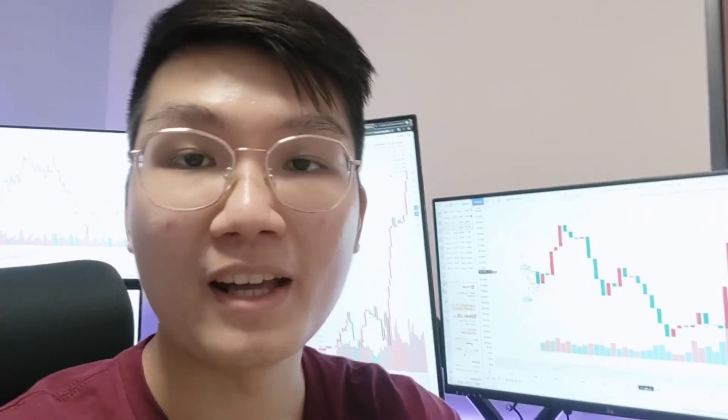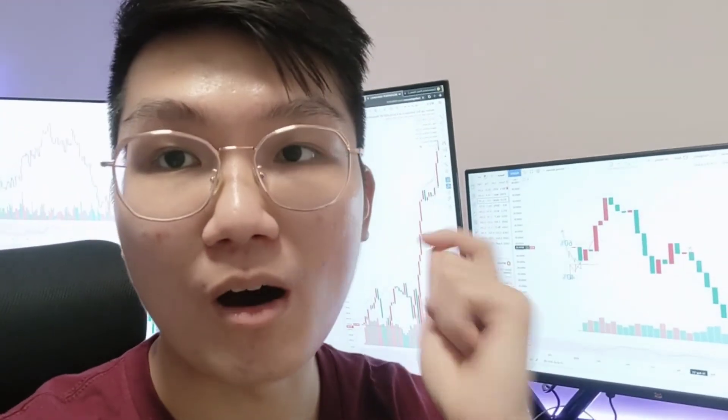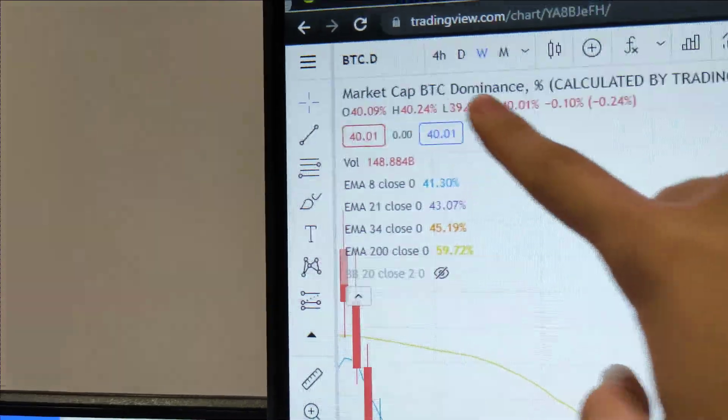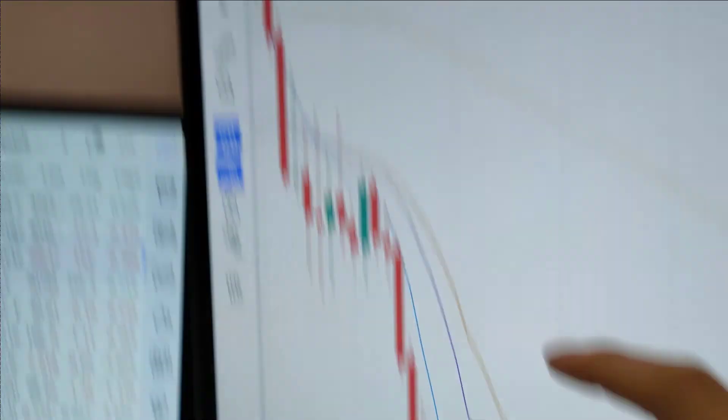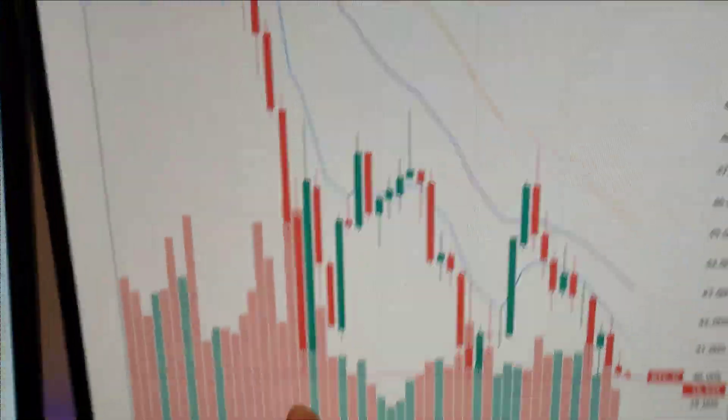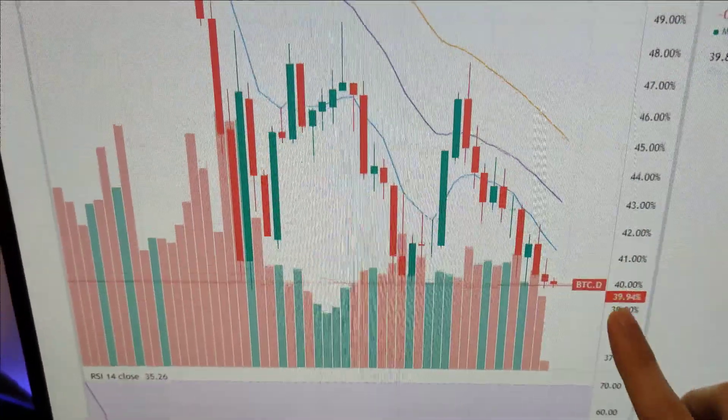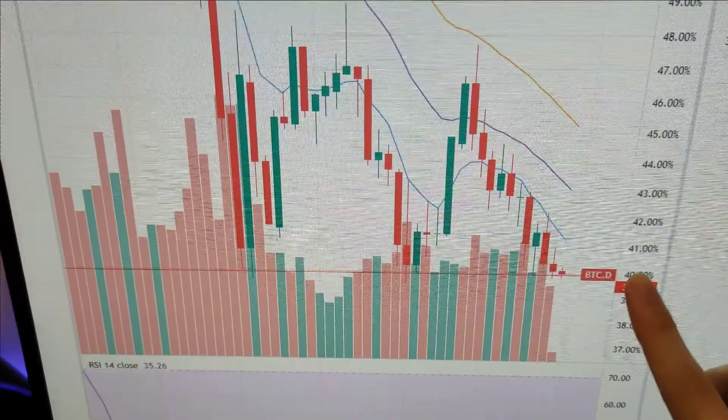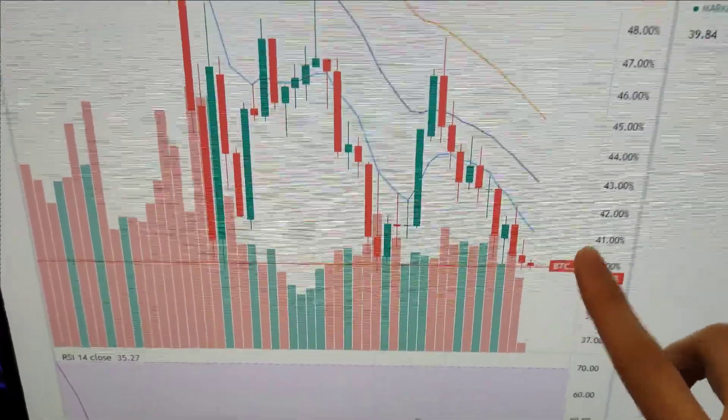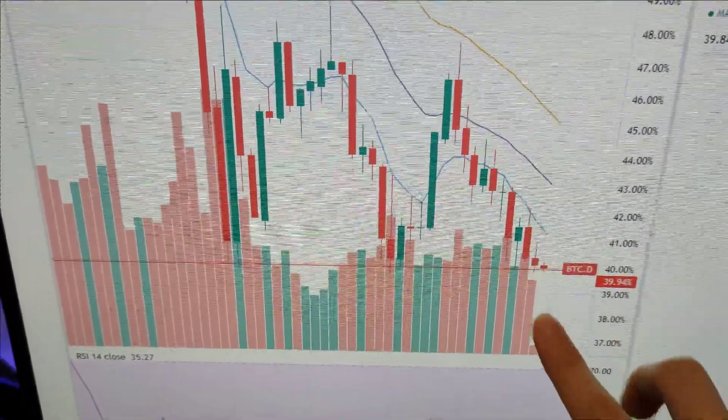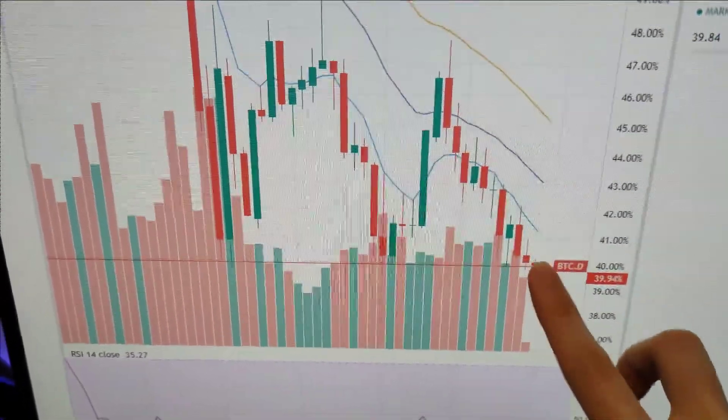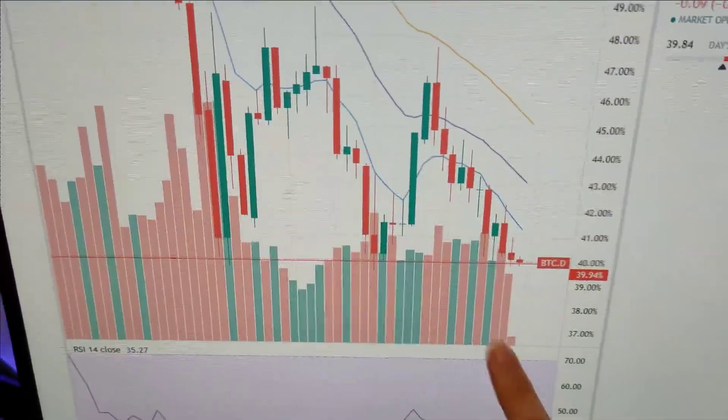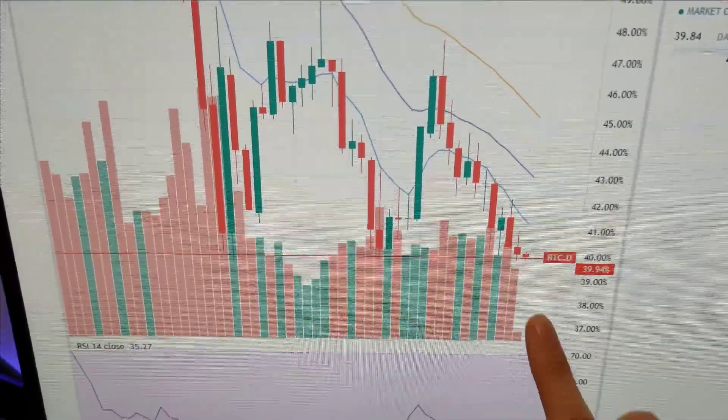For those who are not trading Bitcoin, I'm also looking at the Bitcoin dominance chart to see how the altcoins are going to perform. Look at the Bitcoin dominance chart. We are right here at the support zone of 39 to 40%. If Bitcoin were to break past the support zone, we're going to see a huge altcoin cycle incoming.